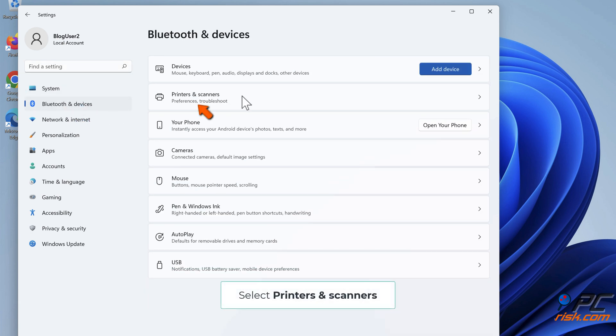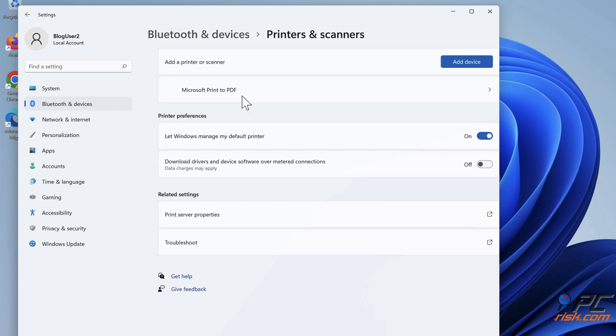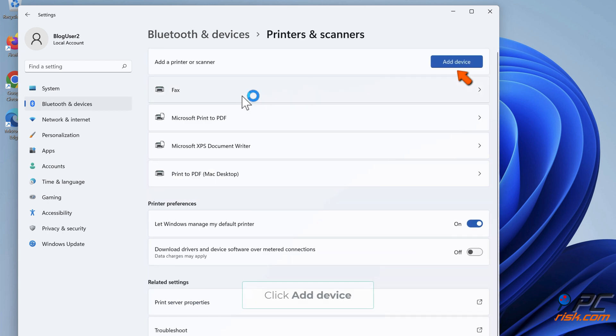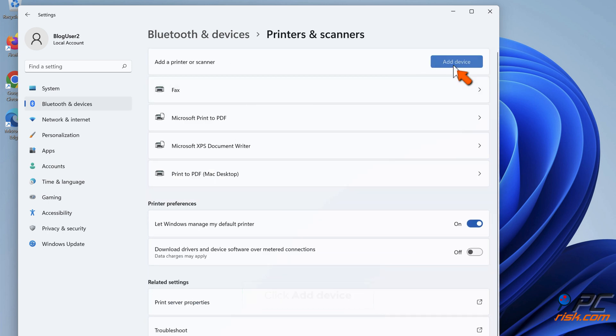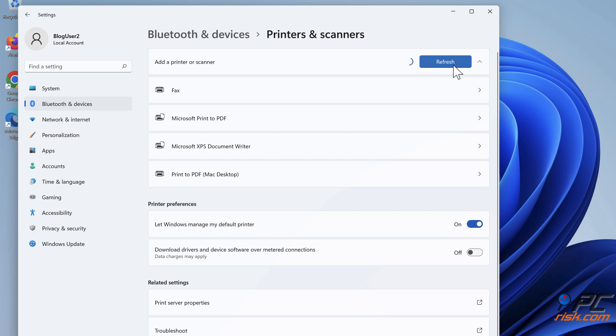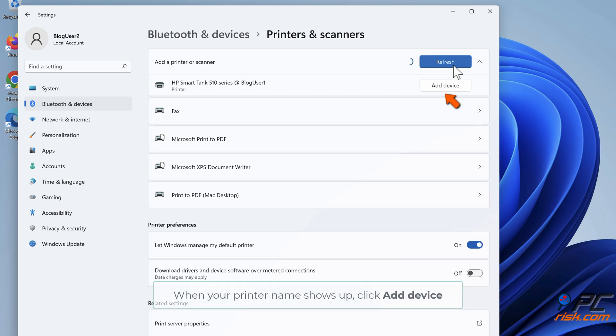Select Printers and Scanners. Click Add Device. When your printer name shows up, click Add Device.